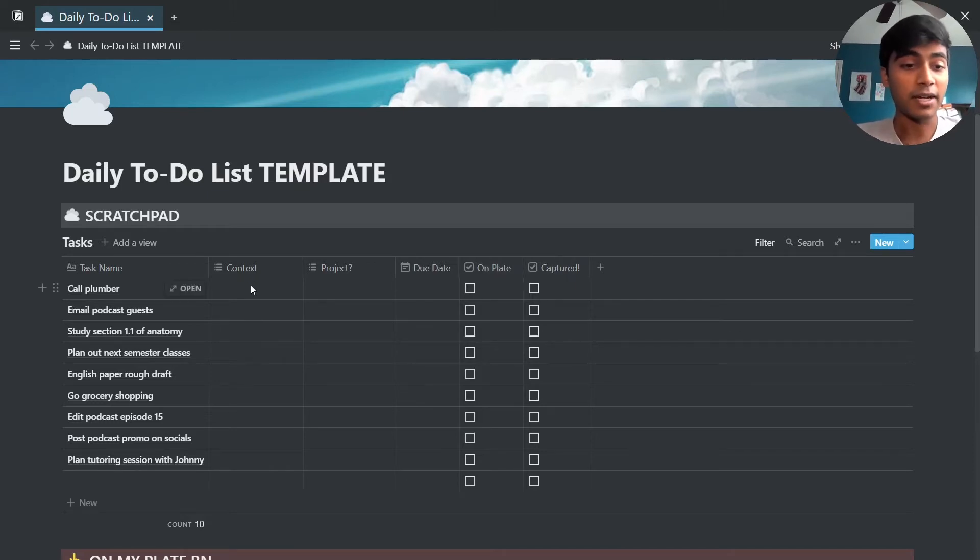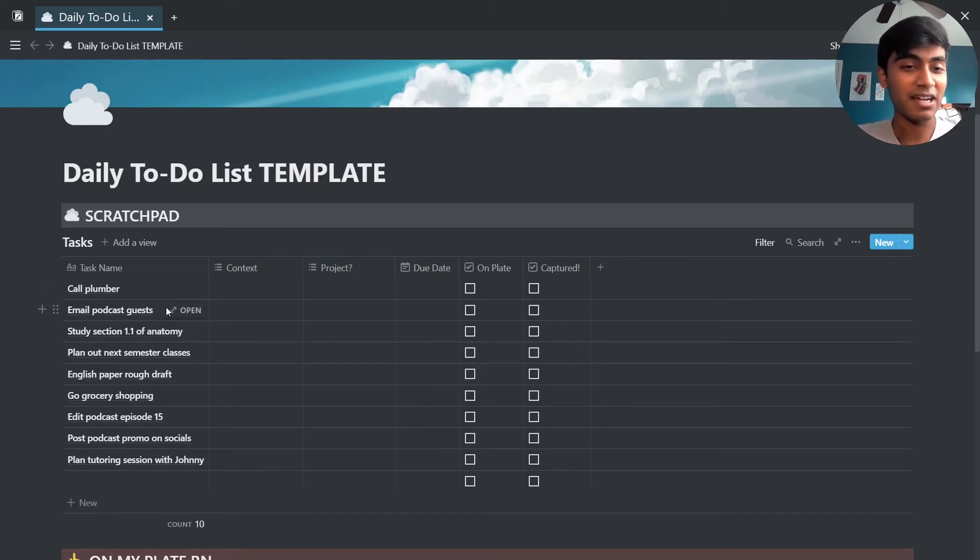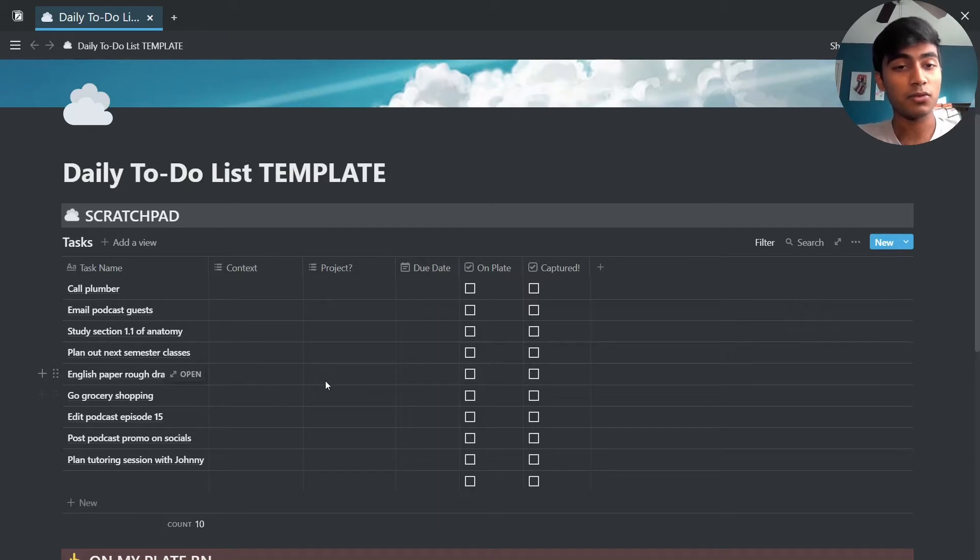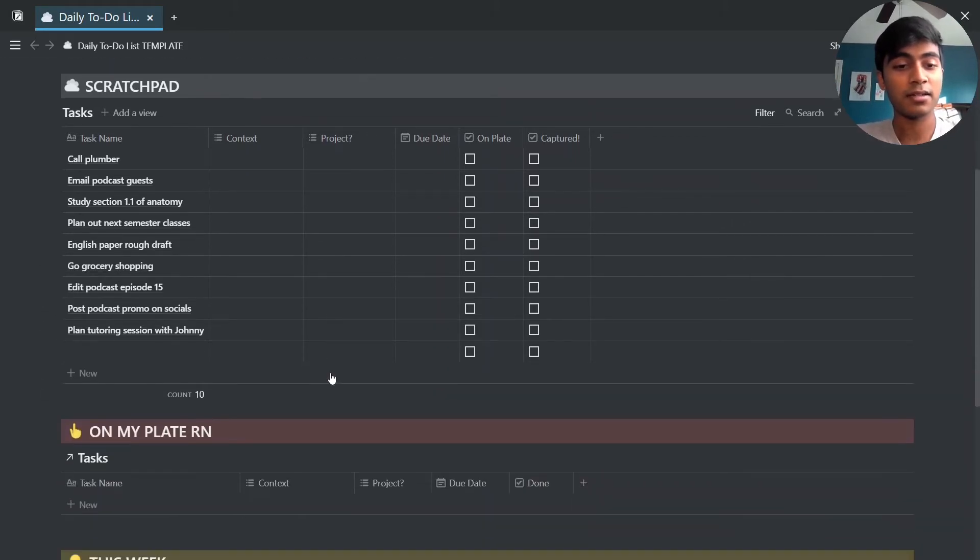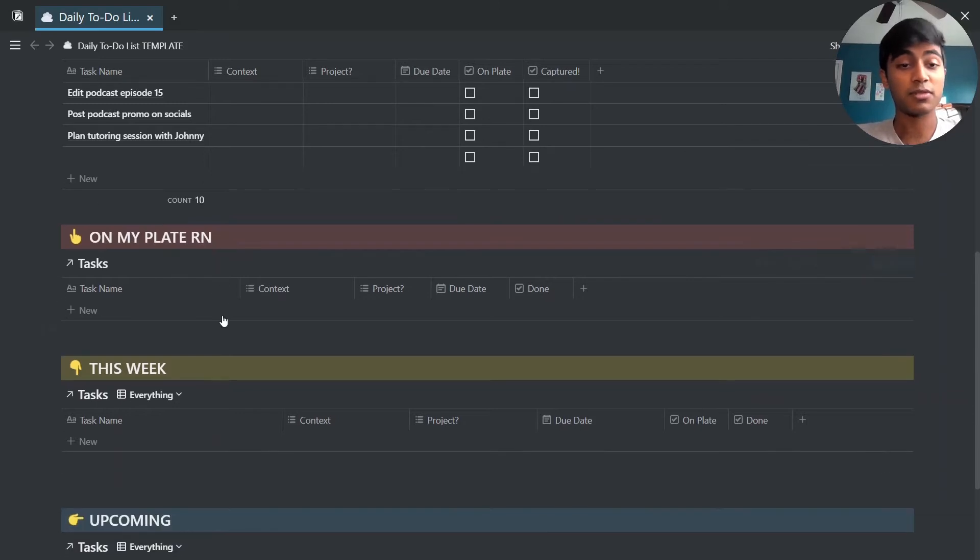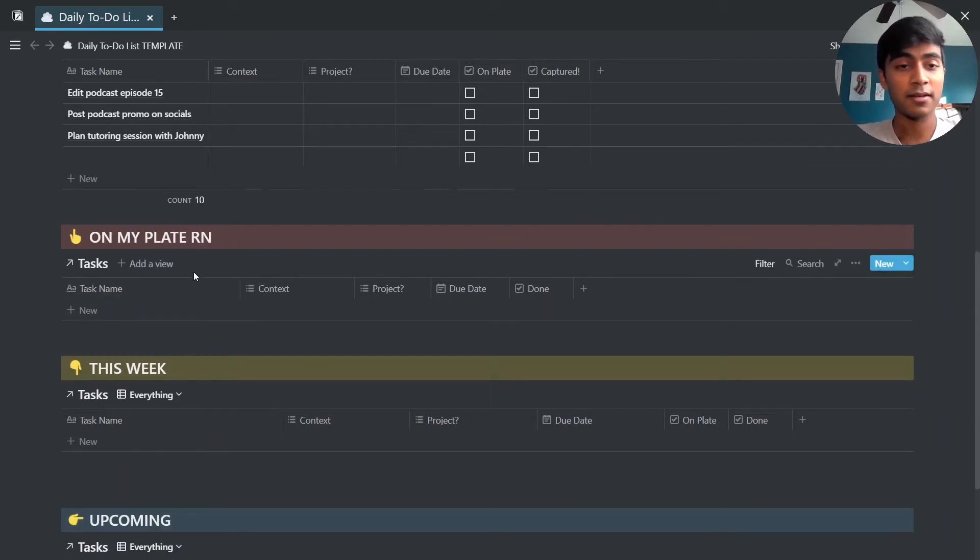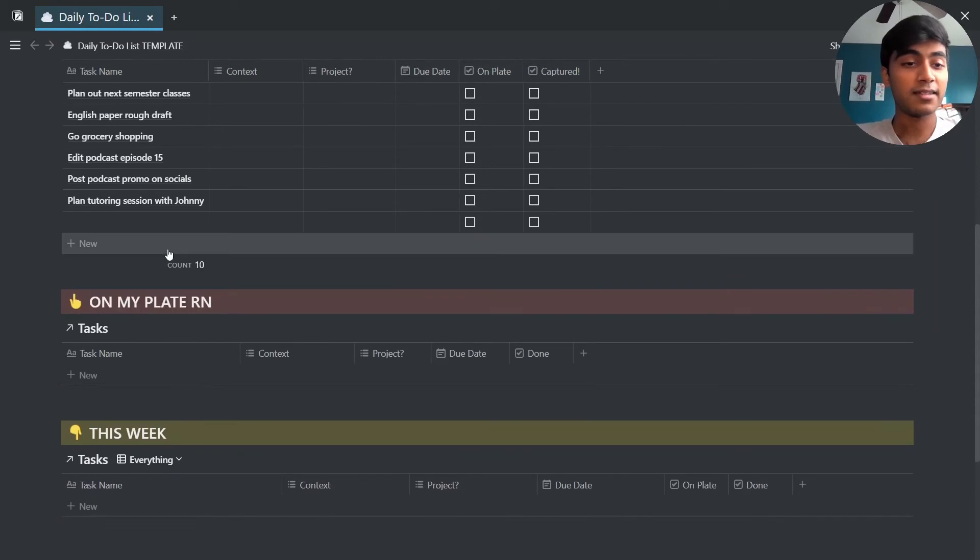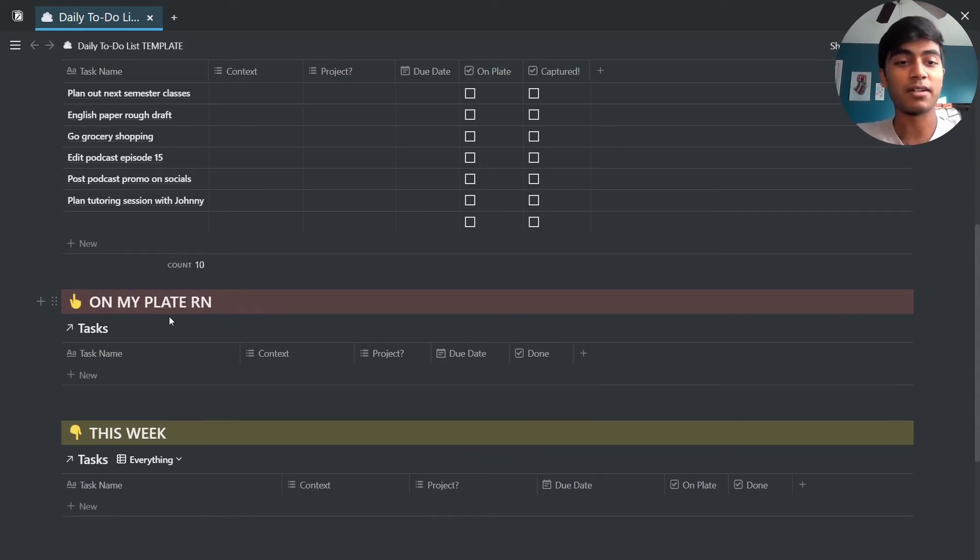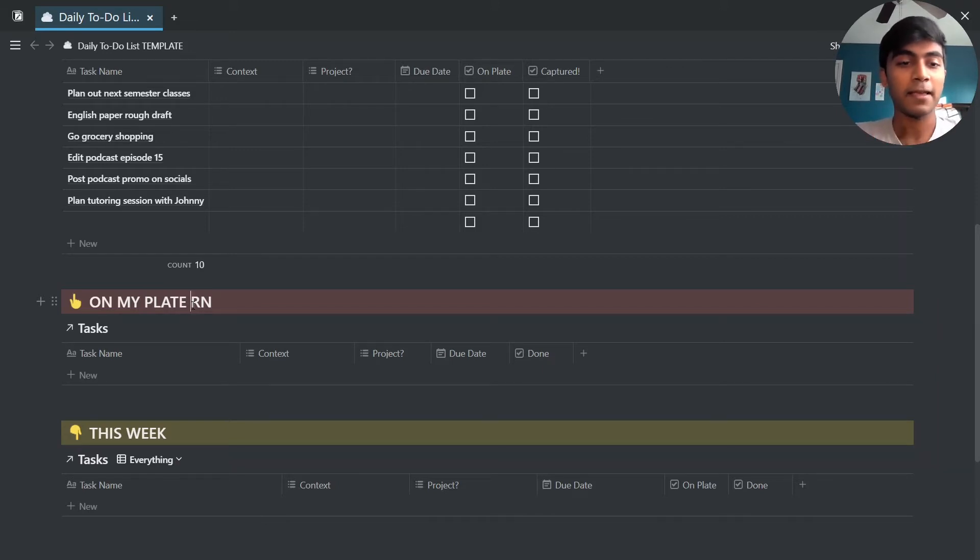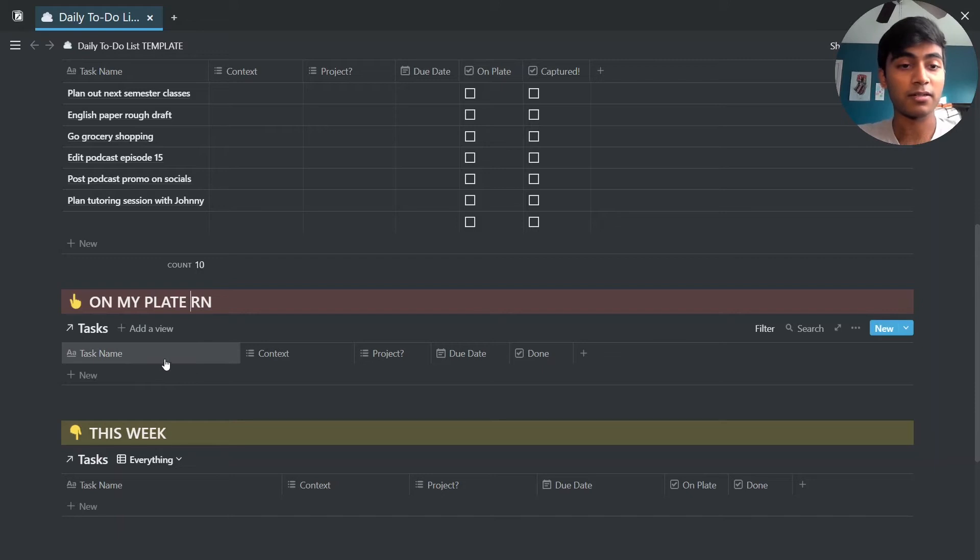So right here I have some sample tasks down and I'll show you how exactly I'm categorizing those. What you're able to do with this template is actually in each of these sub headings, which are actually linked databases, you're able to see the tasks that are in that corresponding group. So right here is where I put all the tasks that I'm currently planning on completing, so they will all show up here so I don't forget them.